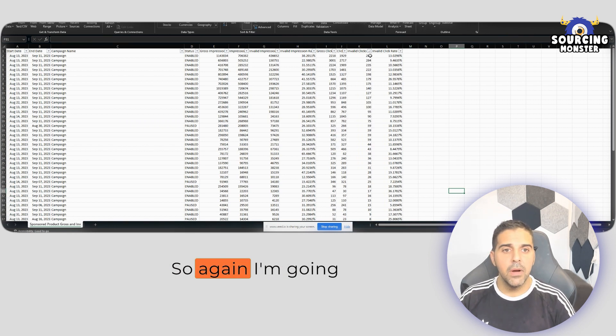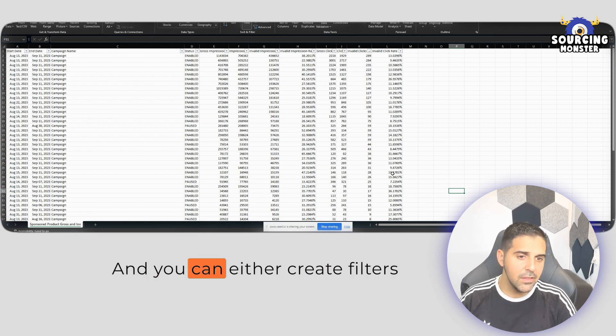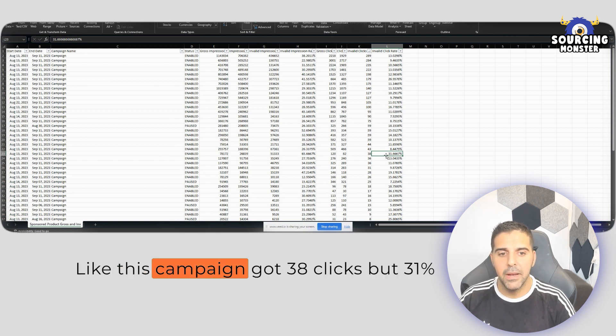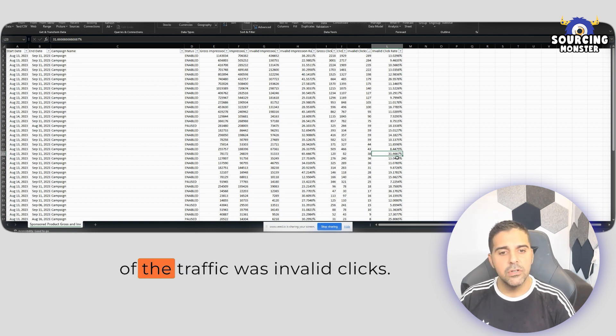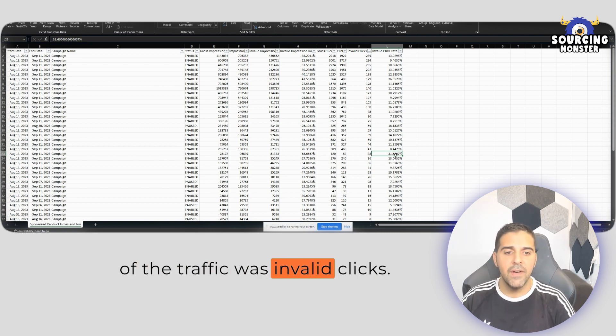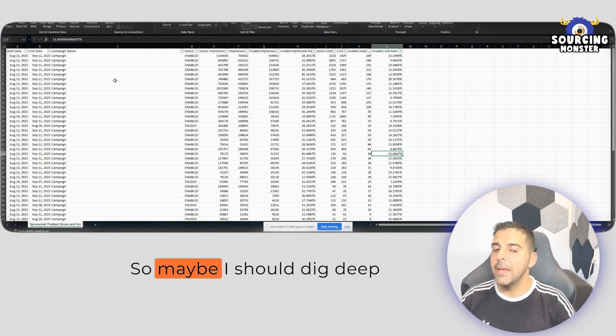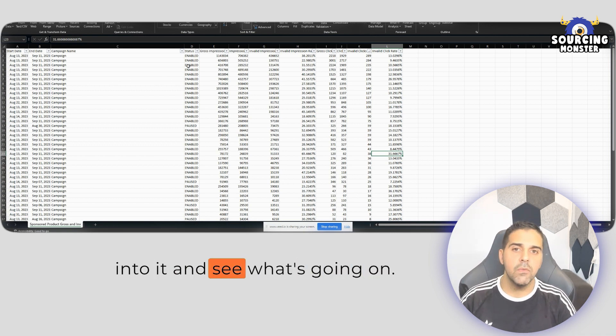So again, I'm going to sort it by high to low. And you can either create filters to show you maybe top 20% like this campaign got 38 clicks, but 31% of the traffic was invalid clicks. So maybe I should dig deep into it and see what's going on.